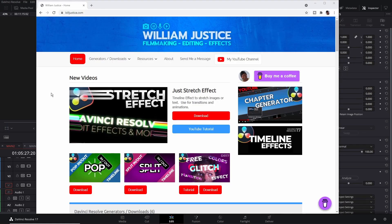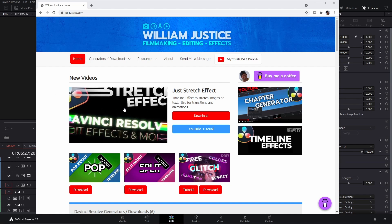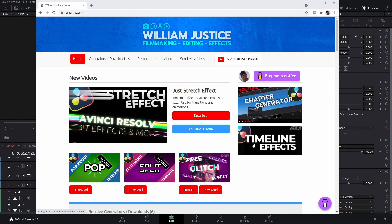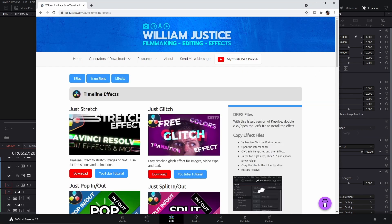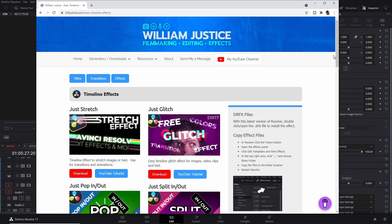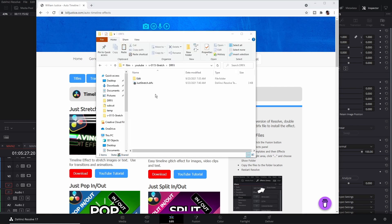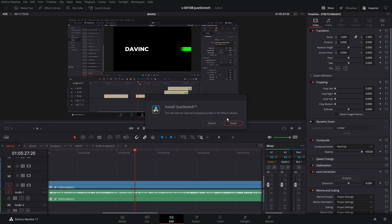To download the stretch effect go to my website buildjustice.com. There's a link on the main page or you can click Timeline Effects and view all my effects — there's a link there for Just Stretch. Click Download to get the effects file. You'll get a .drfx resolve effects file. With the latest version of Resolve all you need to do is double-click and open it. Resolve will ask if you want to install the file, and once installed it'll be available in the effects library.